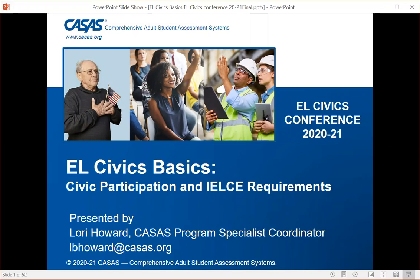Welcome to EL Civics Basics: Civic Participation and IELCE Requirements. I'm Lori Howard, CASA's Program Specialist Coordinator, and I'm excited to present this information to you today.